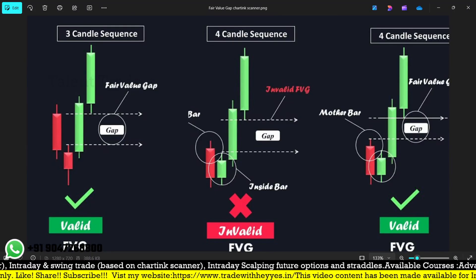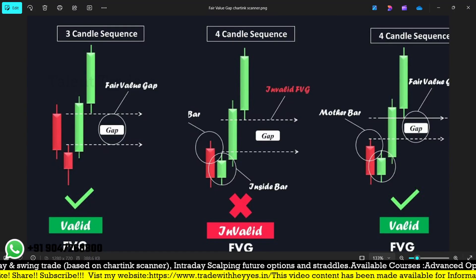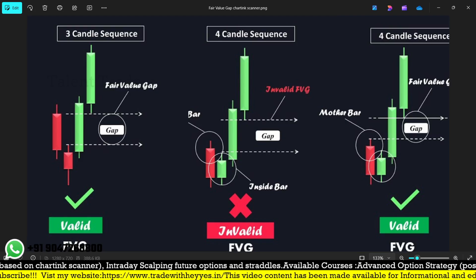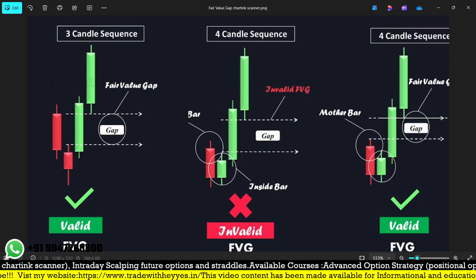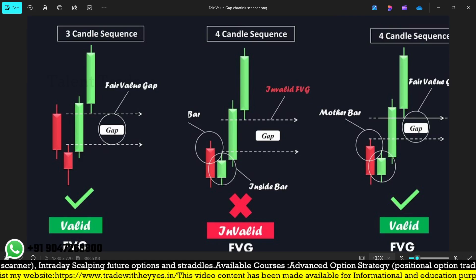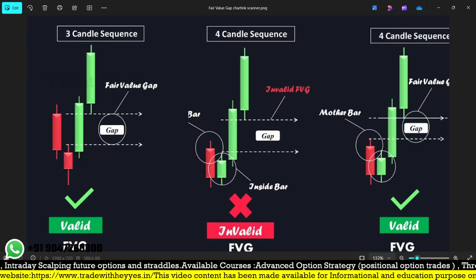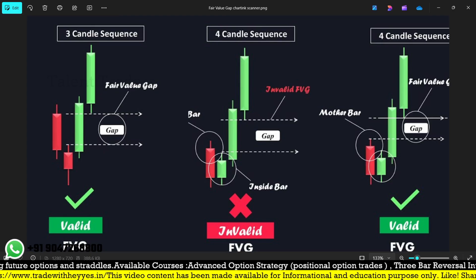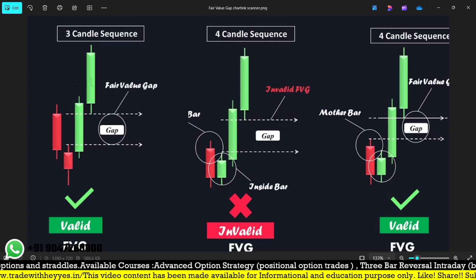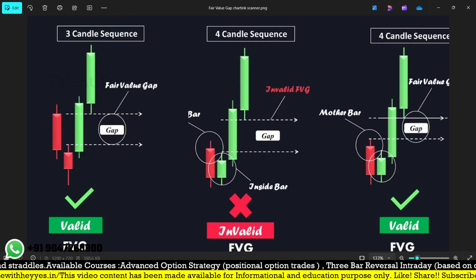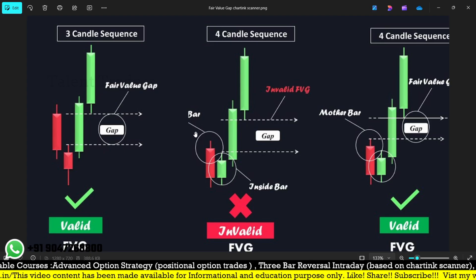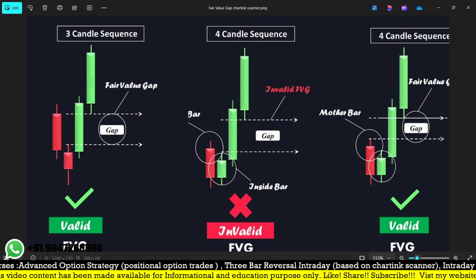Hello friends, welcome back to my YouTube channel Talent Traders. I'm Bala, and I welcome you all. In the last video, we created a three-candle sequence or fair value gap on our charting scanner and made a video regarding the same.